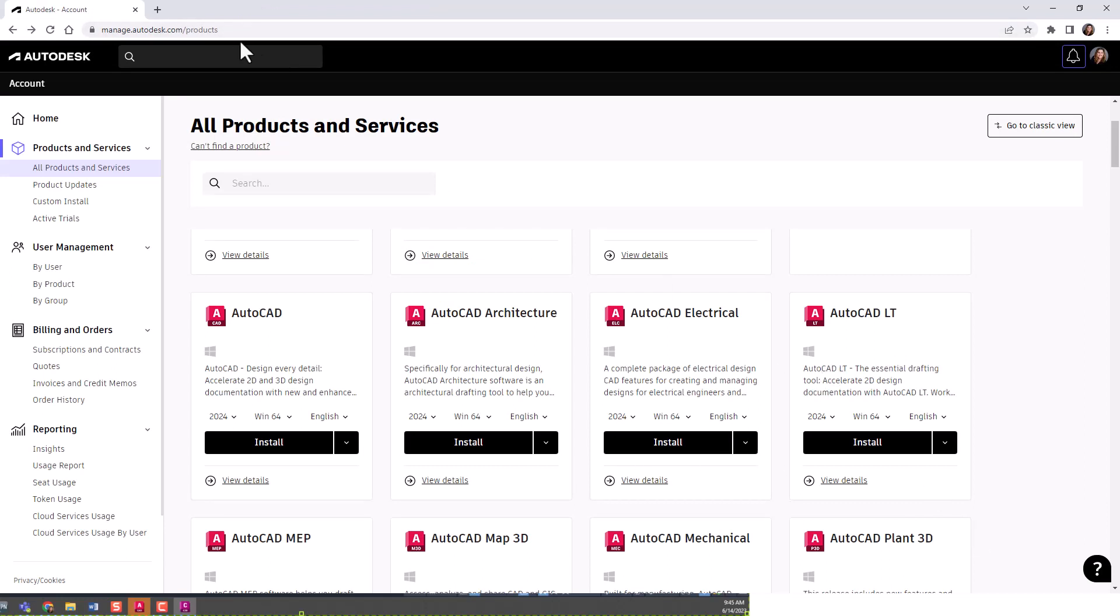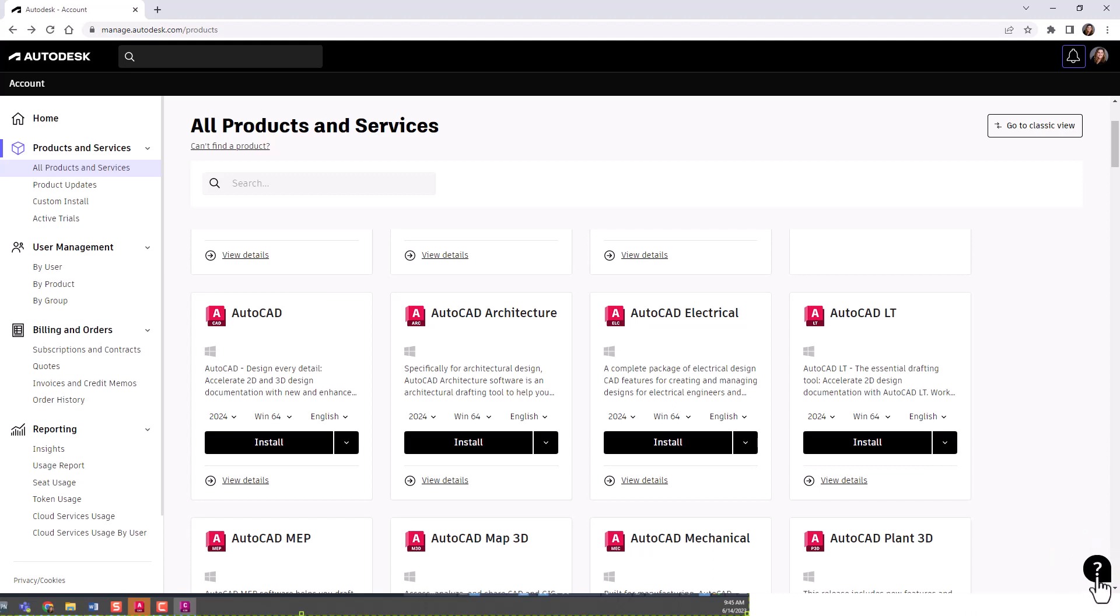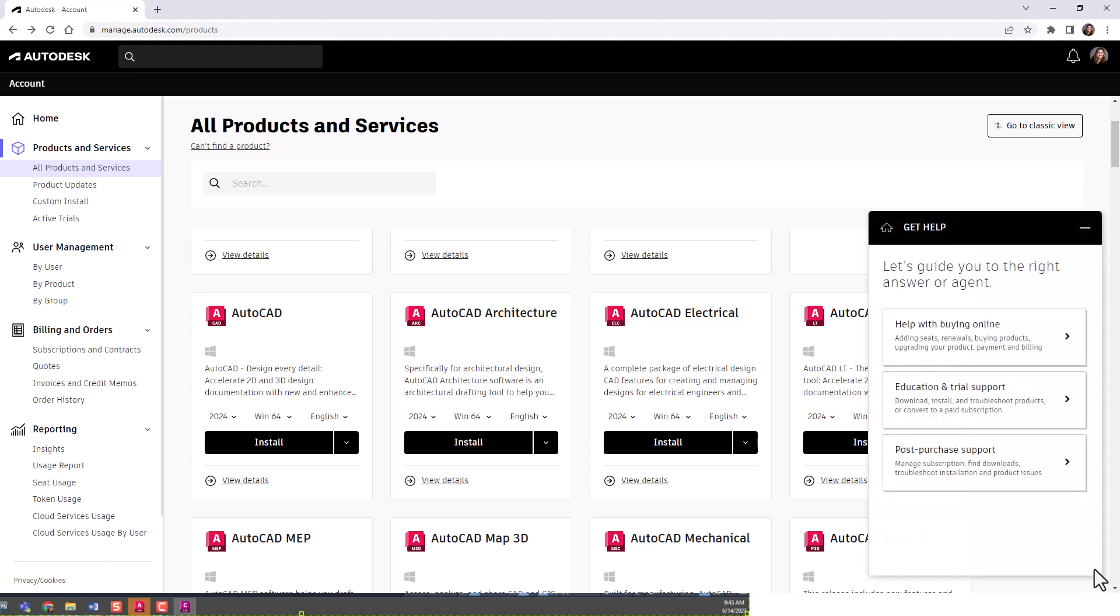The first way is to log in to your manage.autodesk.com page. Once you're inside there, you should see this question mark down here in the lower right hand corner. If you go ahead and select that, you'll see it's trying to guide you to the right answer or agent.